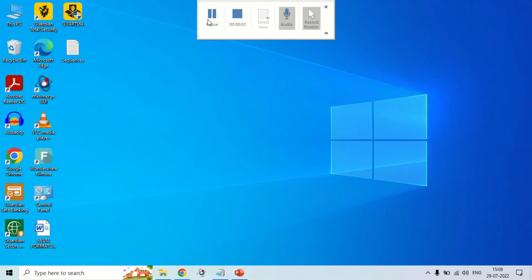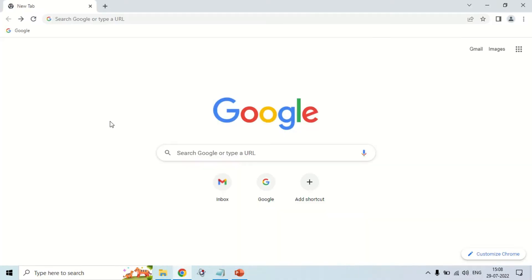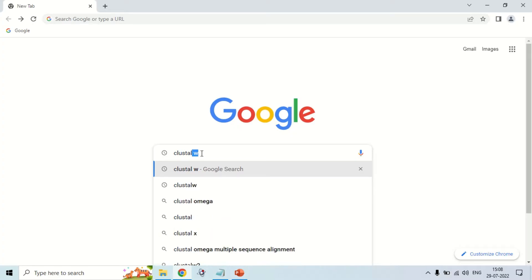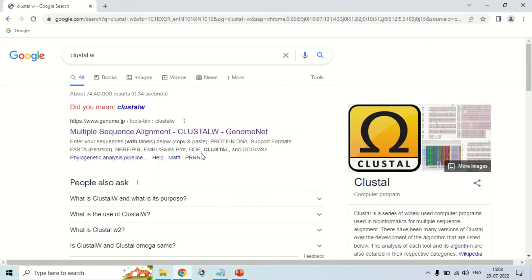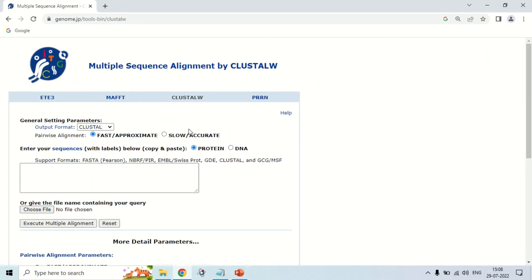This is the computer screen. In order to perform the multiple sequence alignment by using ClustalW, first of all just open your browser. Now just enter ClustalW in Google. The first website that comes up, www.genome.jp, is the site where you can perform ClustalW. Just enter the website by clicking here. This is the home page of ClustalW.